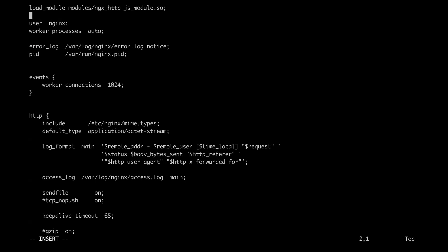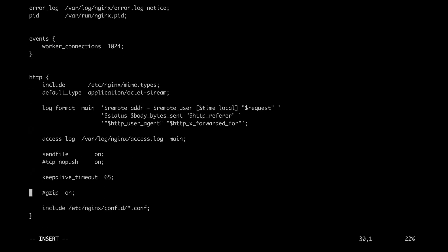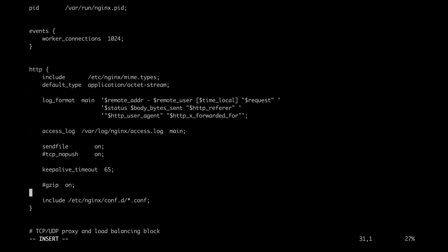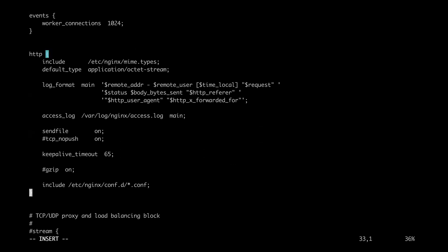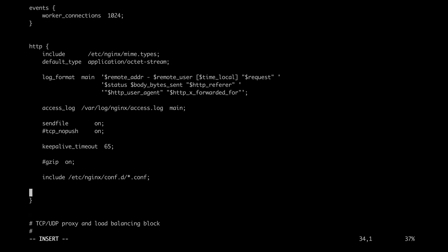And then this next part is actually optional. I would only put this part in if I get a too-big sub-request response in my error log. So what this will do is increase the buffer size storing the response body of a sub-request. And I would put it at the bottom of the HTTP block. So make a little space here. So I'm just going to go ahead and put it in just so you can see what it looks like.